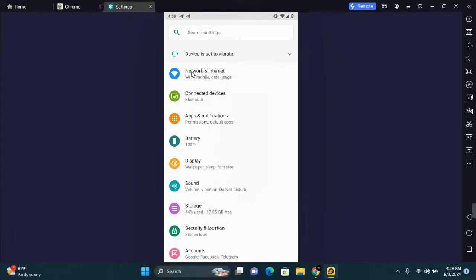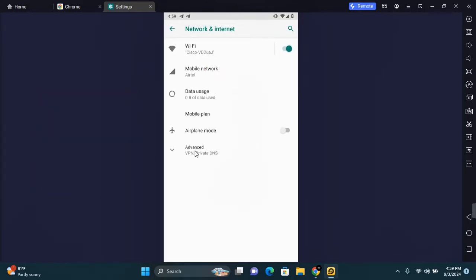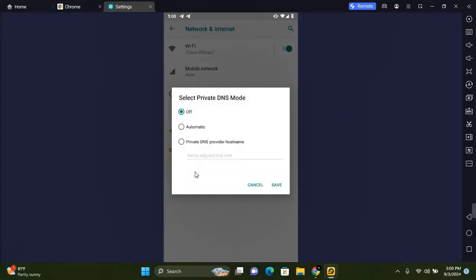Once Settings is open, you want to go to Network and Internet or Connections. Open this option and in this section you will see Advanced. Tap on Advanced. This will expand this. Now tap on Private DNS and tap on Private DNS provider hostname.